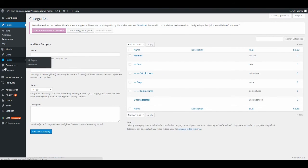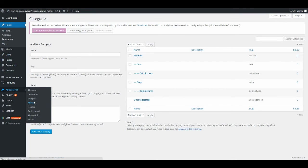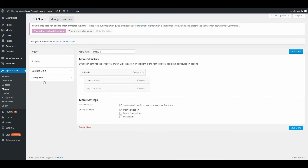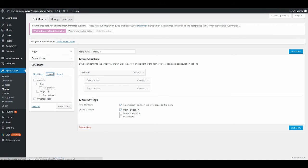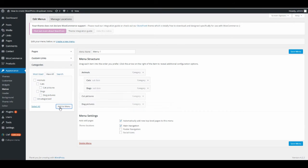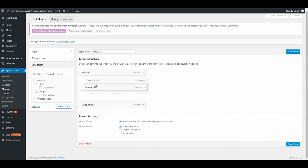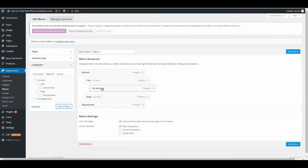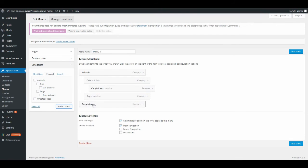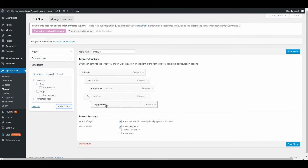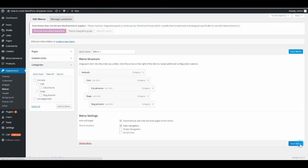Now go to the menu one more time. Choose Categories, View All, and select Cat Pictures and Dog Pictures. Click Add to Menu. Now take Cat Pictures and drag it under Cats, one step to the right. Then take Dog Pictures and drag it one step to the right as well. Save the menu.